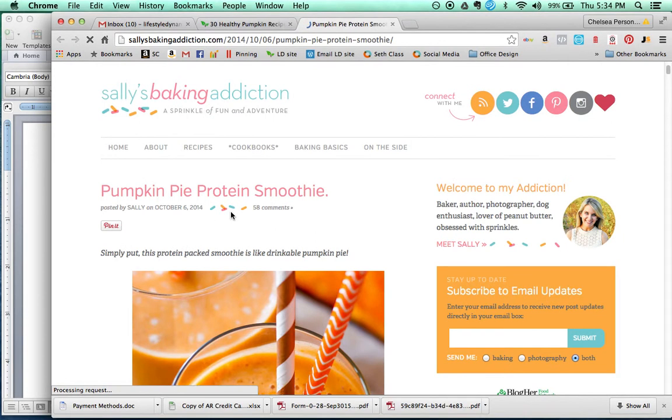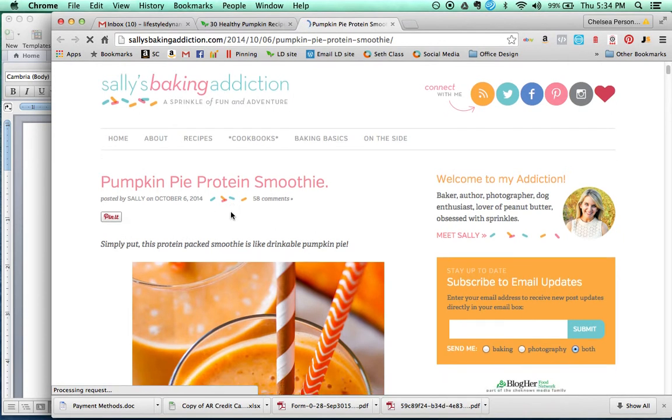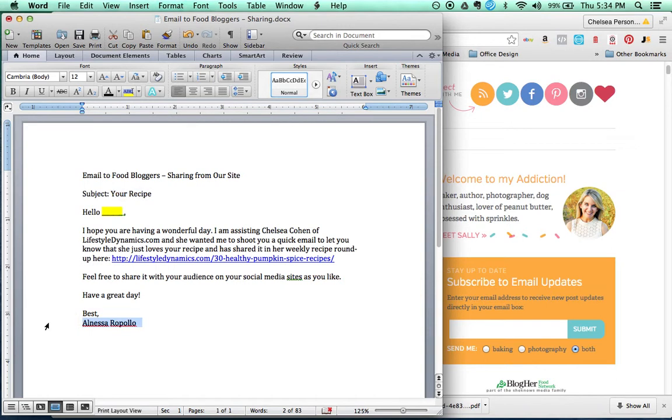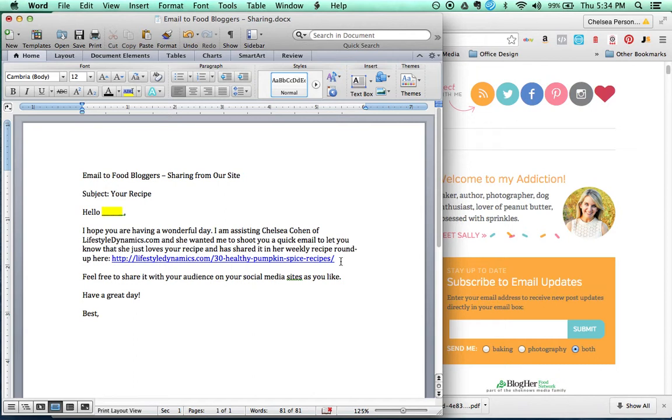So this is sallysbakingaddiction.com, and we shared one of her recipes. And over here, this is the document you're going to use. This is the subject of your emails, and this is what you're actually going to send them. You don't need to include your name because it's already included. And every week, this link is going to change based on which post we're actually going to be referencing. So this one is 30 Healthy Pumpkin Recipes, and you're going to fill in the name of the person as you go along.